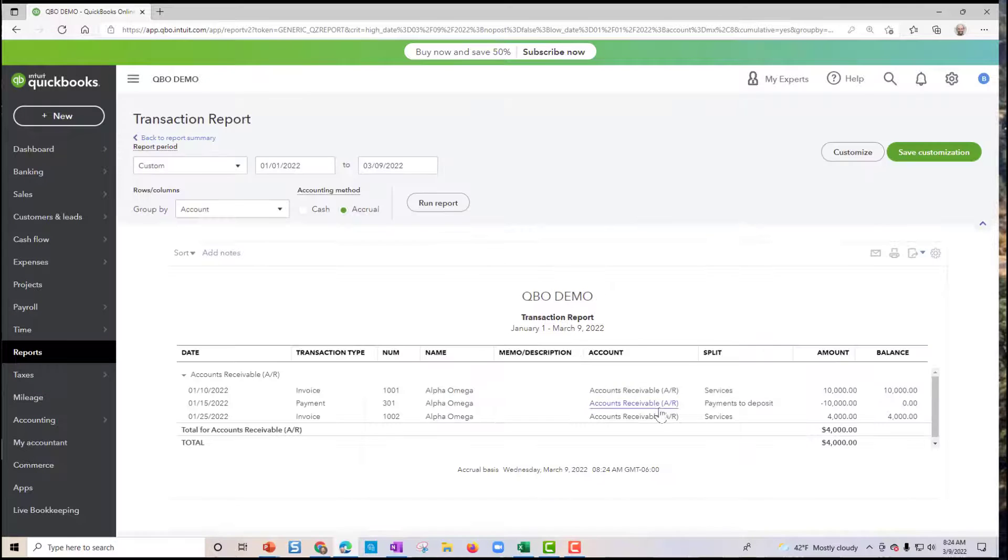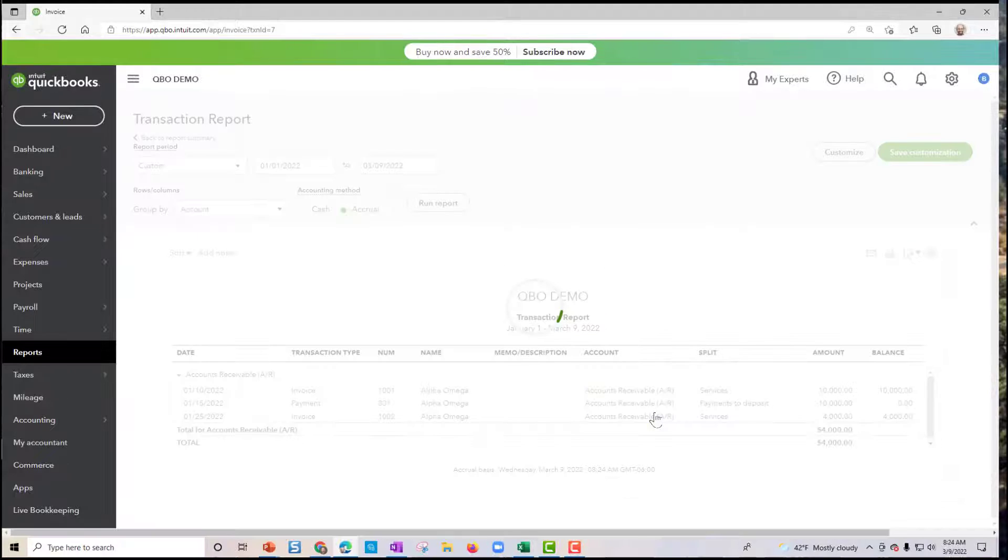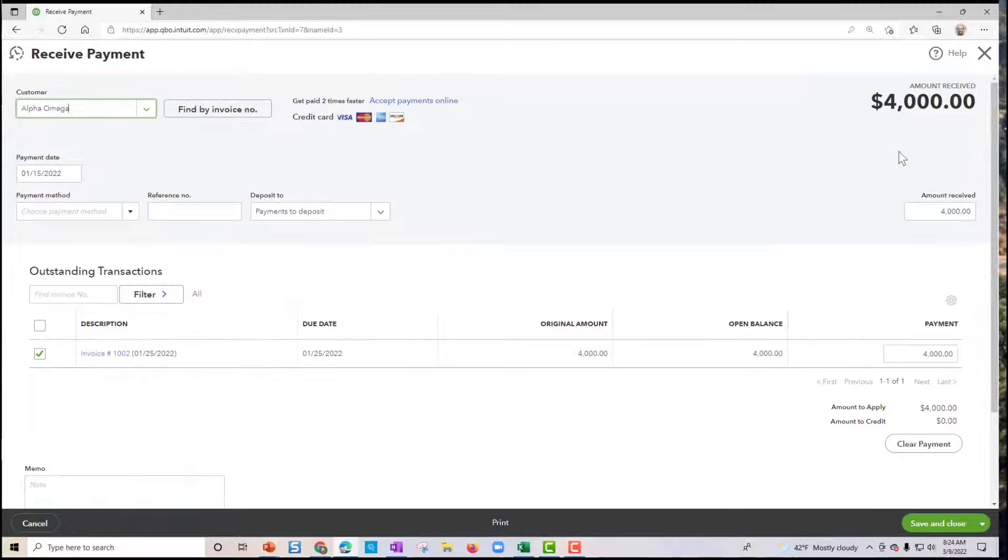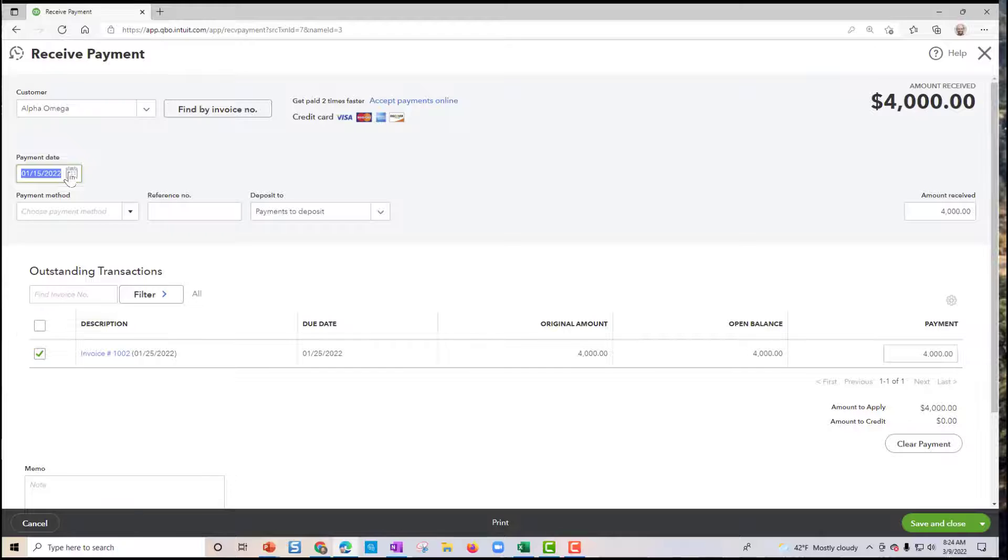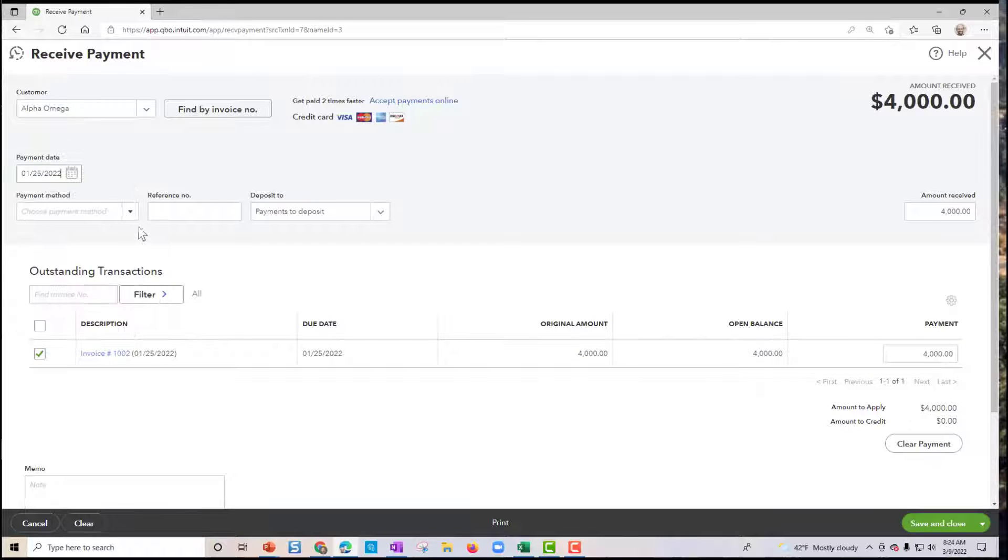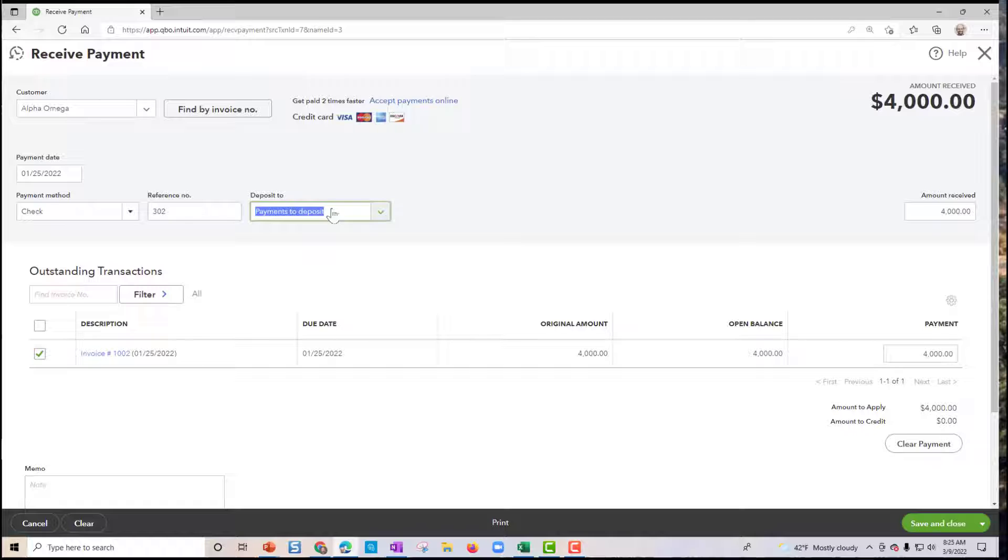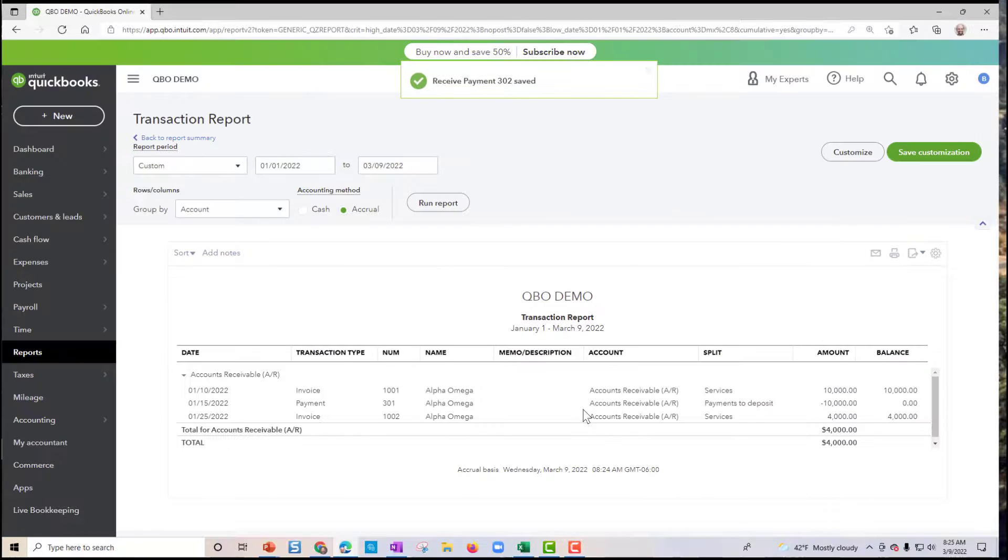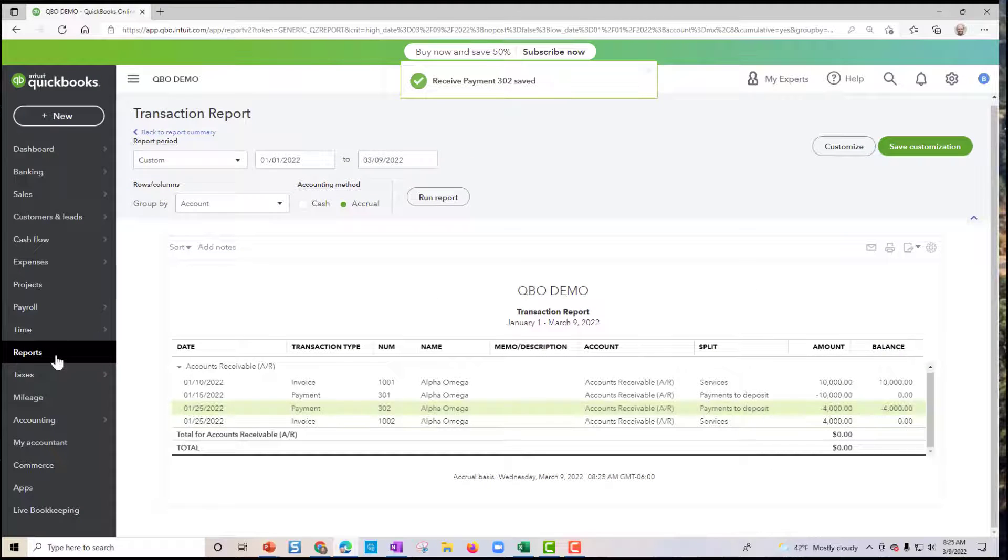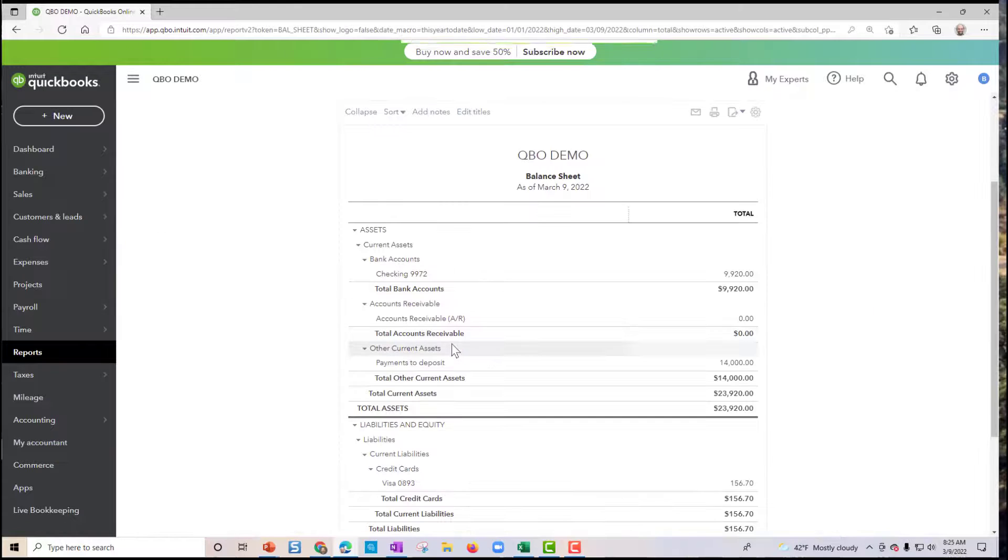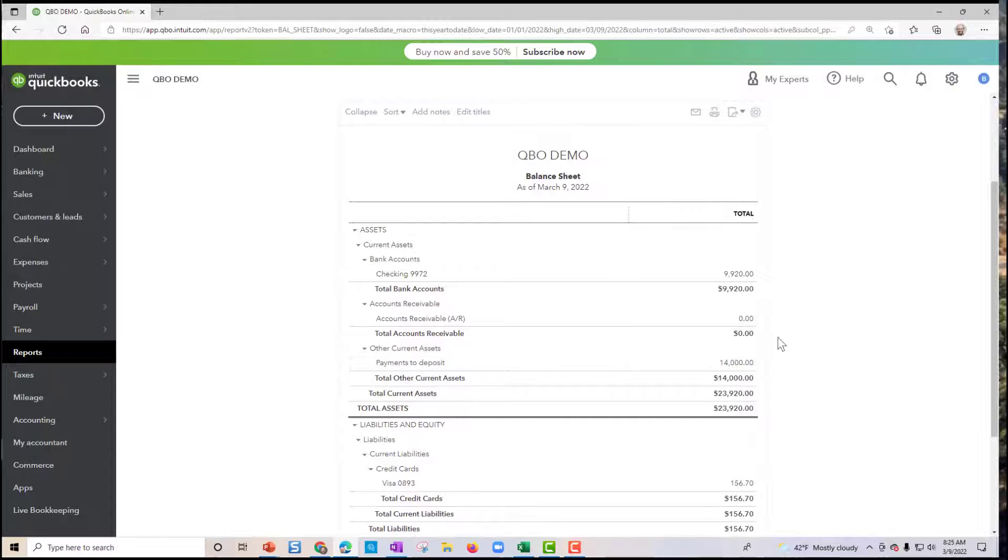We'll receive this. Let's check on $4,000 to the payments to deposit or undeposited funds. So now if we ran our balance sheet, we should have $14,000 as of today in the payments to deposit. And our goal is to get it inside of the bank account.